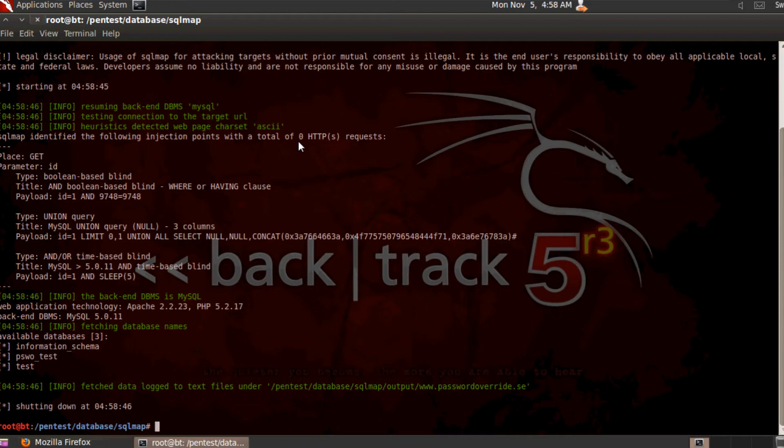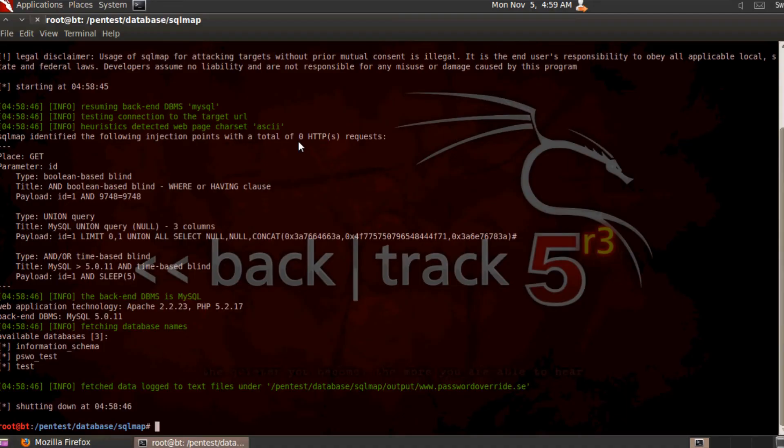In about four or five seconds, SQLmap has detected that there was a vulnerability in the website and has also listed all the databases behind the actual PHP script. The next step is to find out what tables are included in one of those databases.